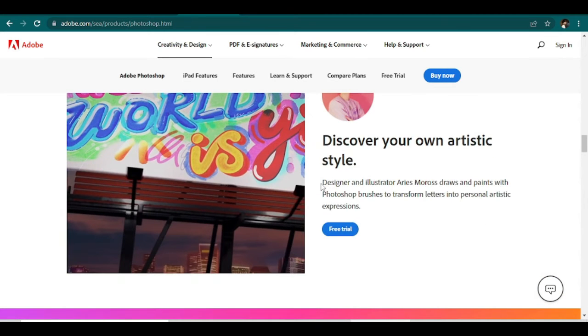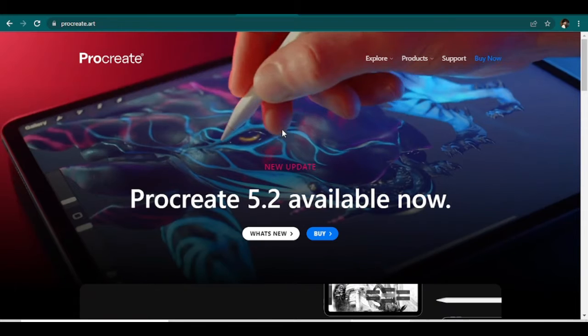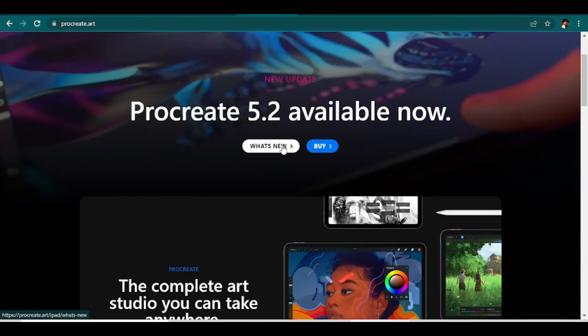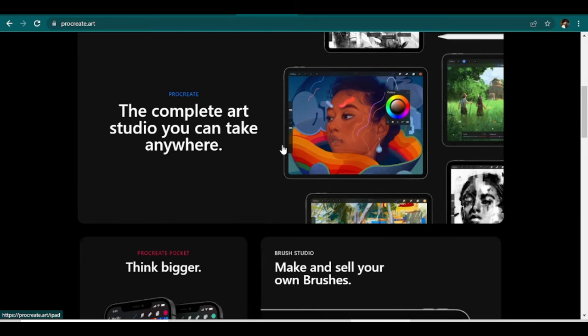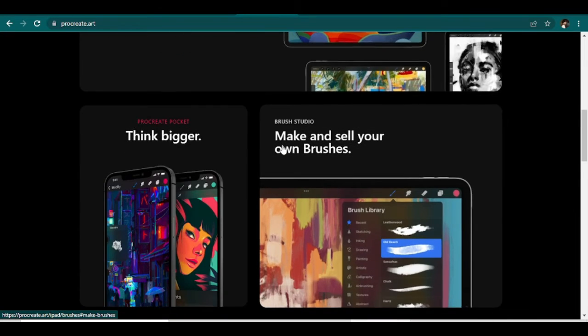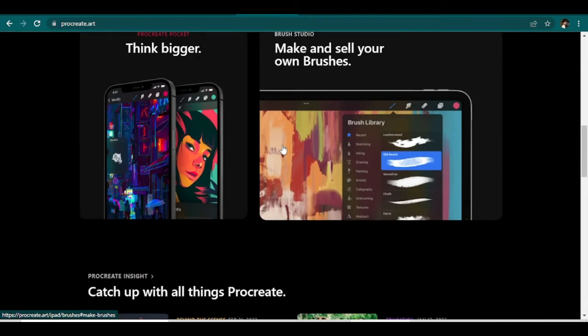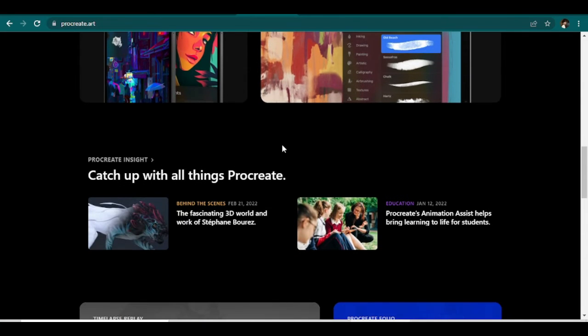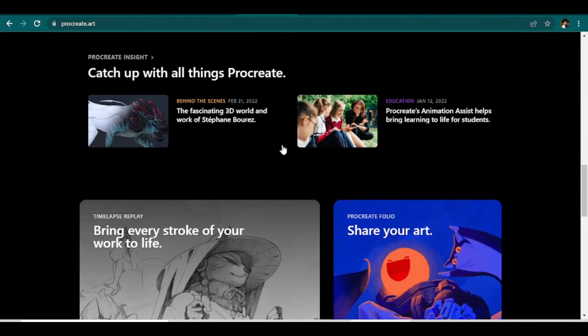Number two is Procreate. This is the best digital illustration software for iPads and iPhones. One app that is gaining a lot of traction is Procreate. Designed to be used with an iPad or Apple Pencil, this iOS app is probably the most easy to use and accessible app right now.